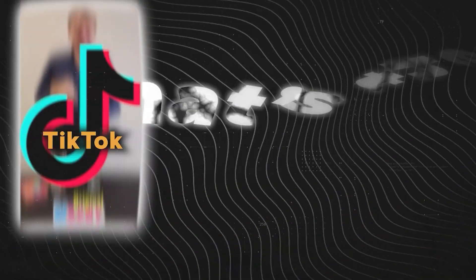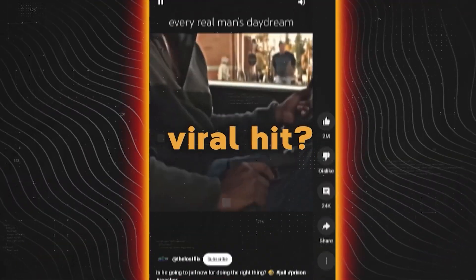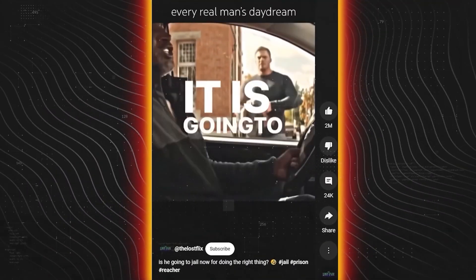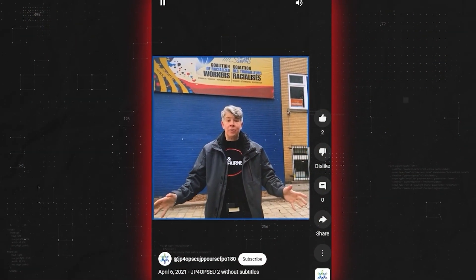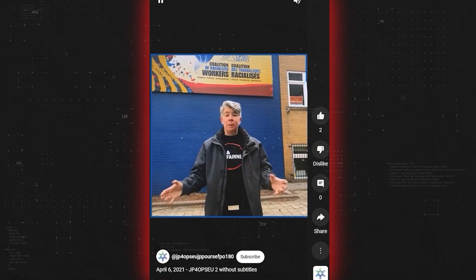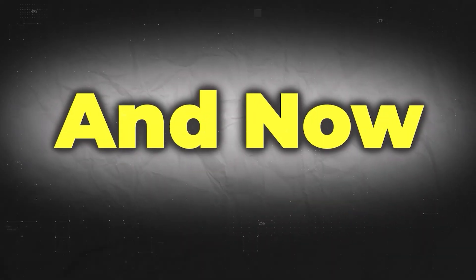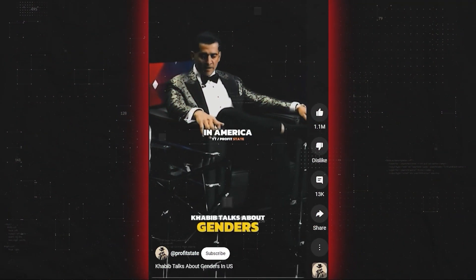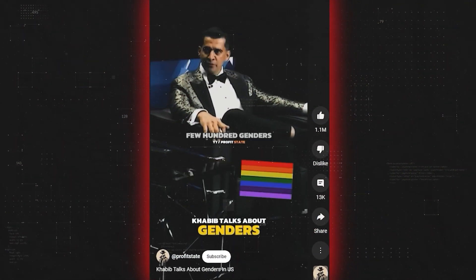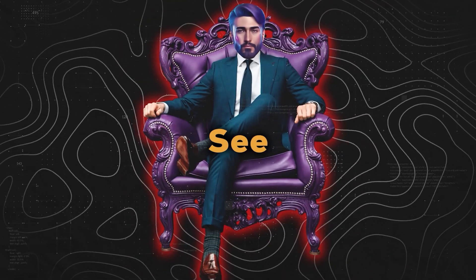What's the difference between your TikTok reel or YouTube short and a viral hit? Hello, my union friends. I've been blown away by the response to my first video. In America, we have a few hundred genders. How many genders do you guys have in Russia?